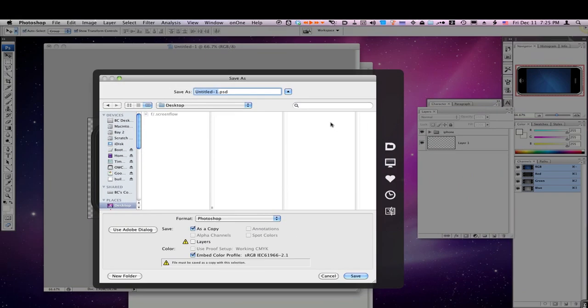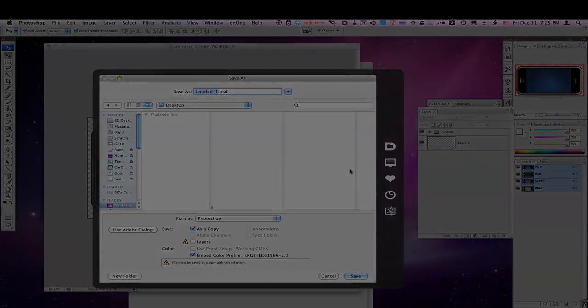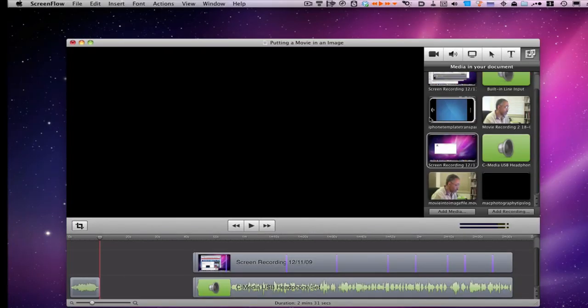And then you can drag that file into ScreenFlow. So we'll figure out, I'll show you how to, how I set that up.